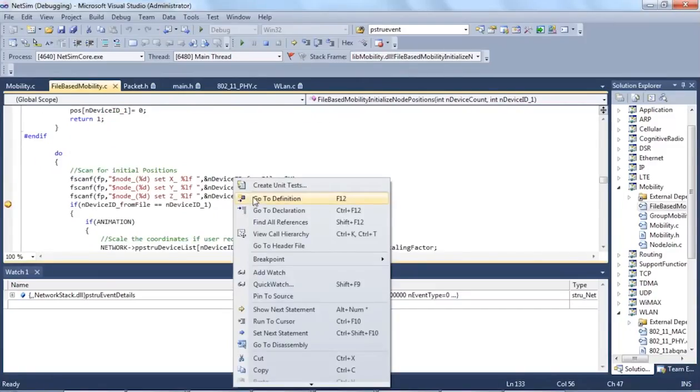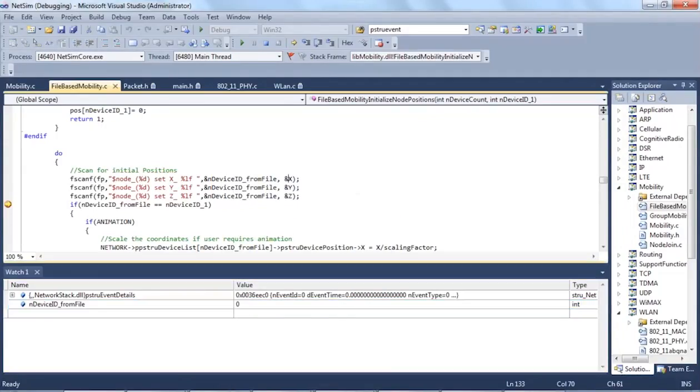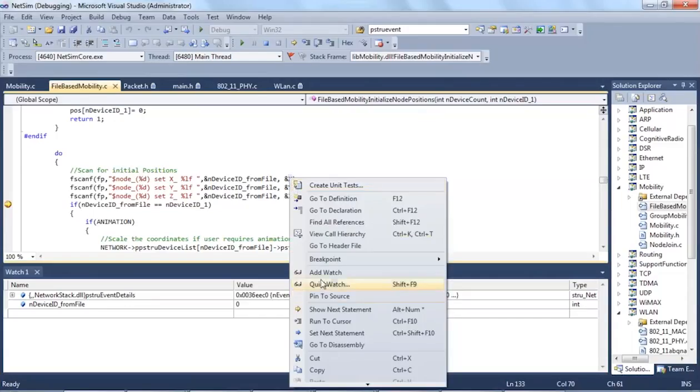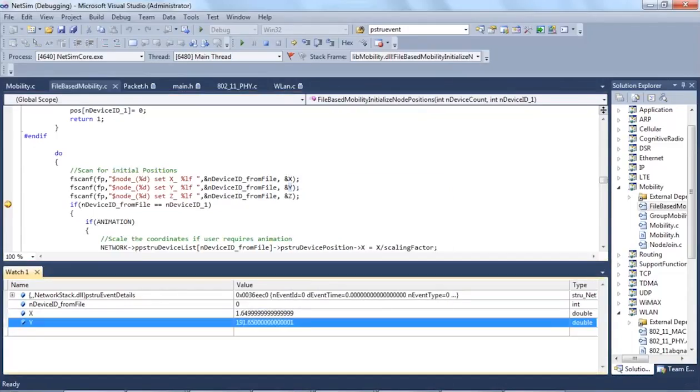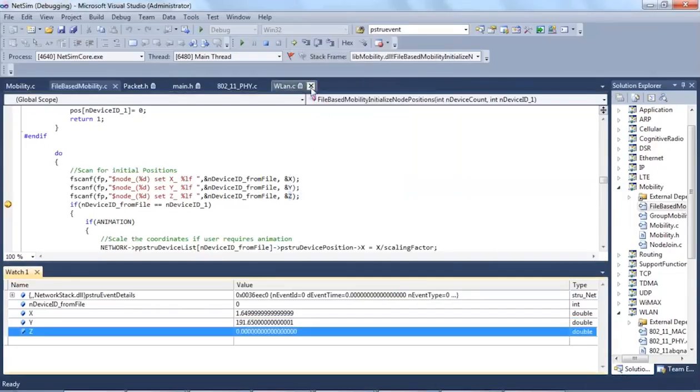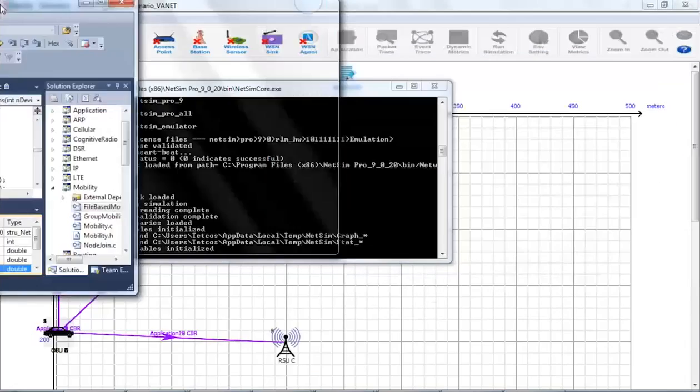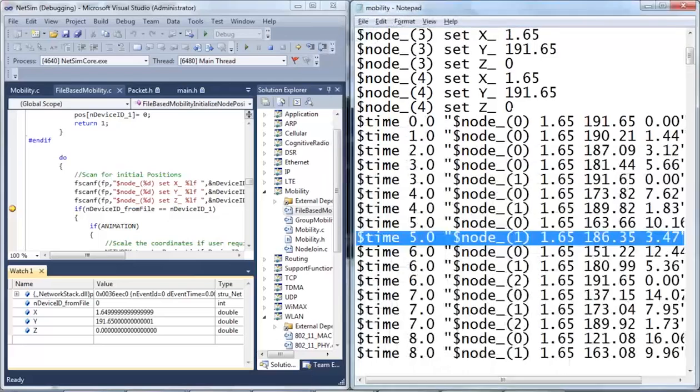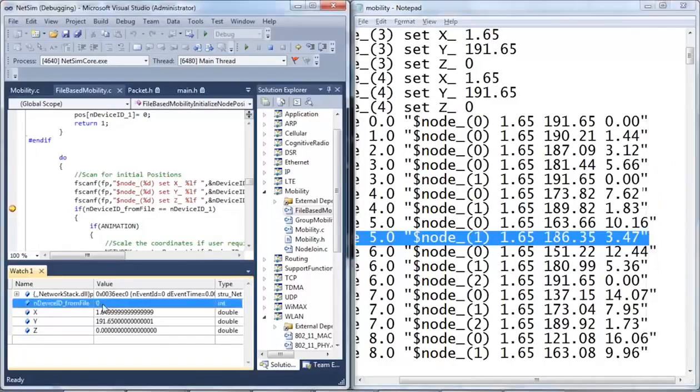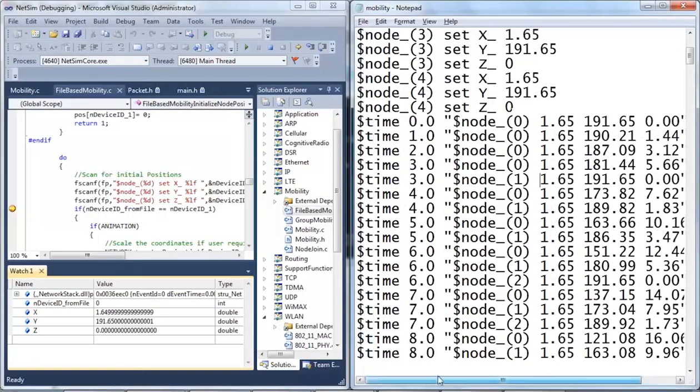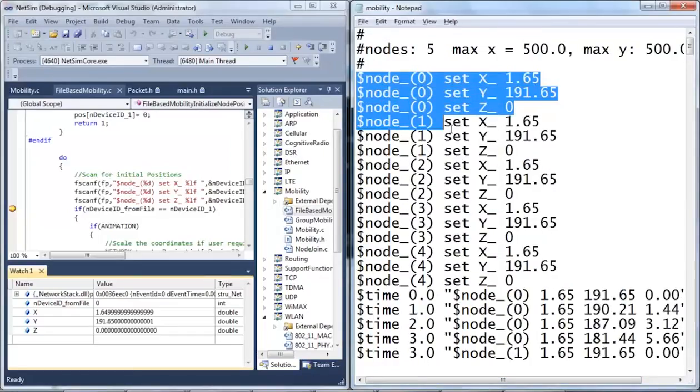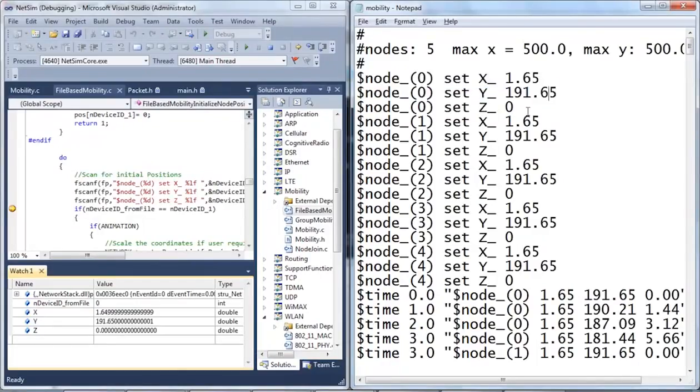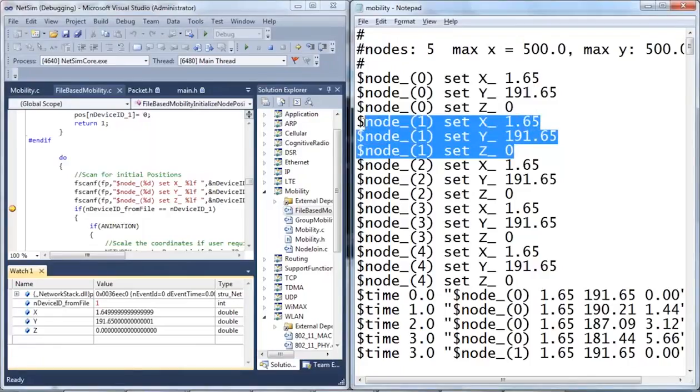EndDeviceID from file which contains the current device ID that is read from the file and the X, Y and Z coordinates. I will also correlate this with the mobility.txt file. So, the initial positions that are read from the file, currently the variable displays the initial positions of device 0, which is 1.65, 191 and 0. Similarly, it is being read for device ID 1, 2, 3 and 4 respectively.